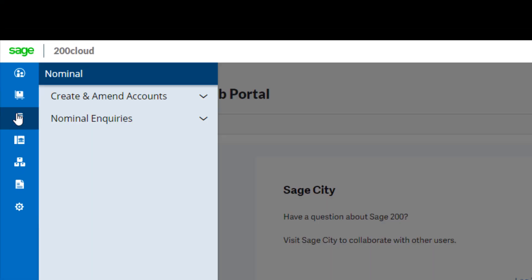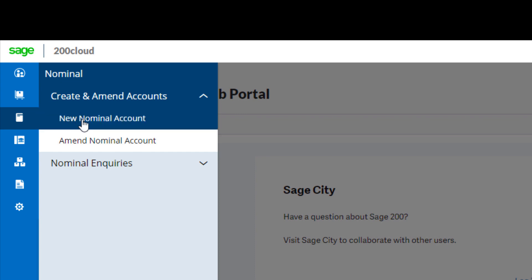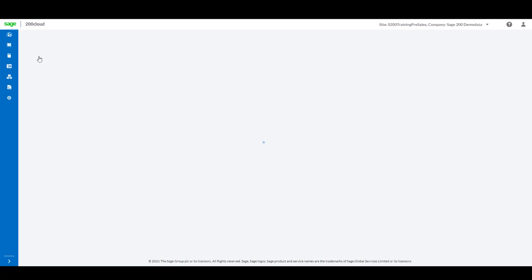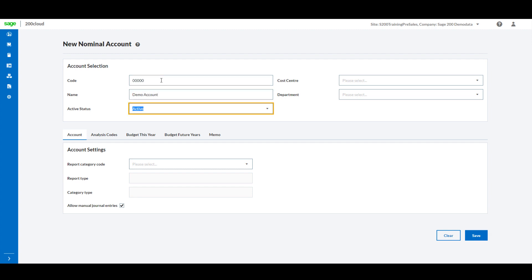Starting with the nominal ledger, you are now able to create new nominal ledger records from the web forms. When creating a new record, you will need to provide a code and a name, and the cost center and department can also be assigned from the top right.